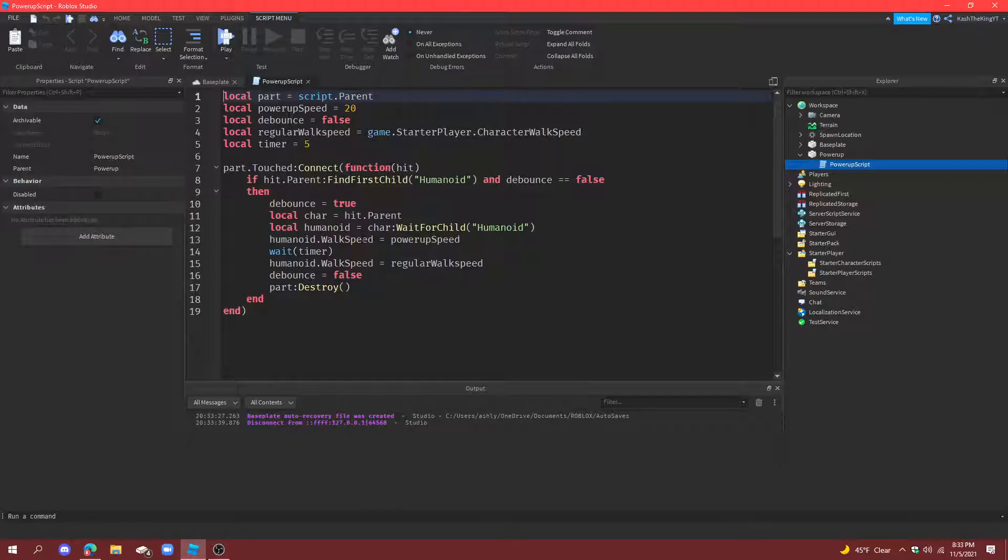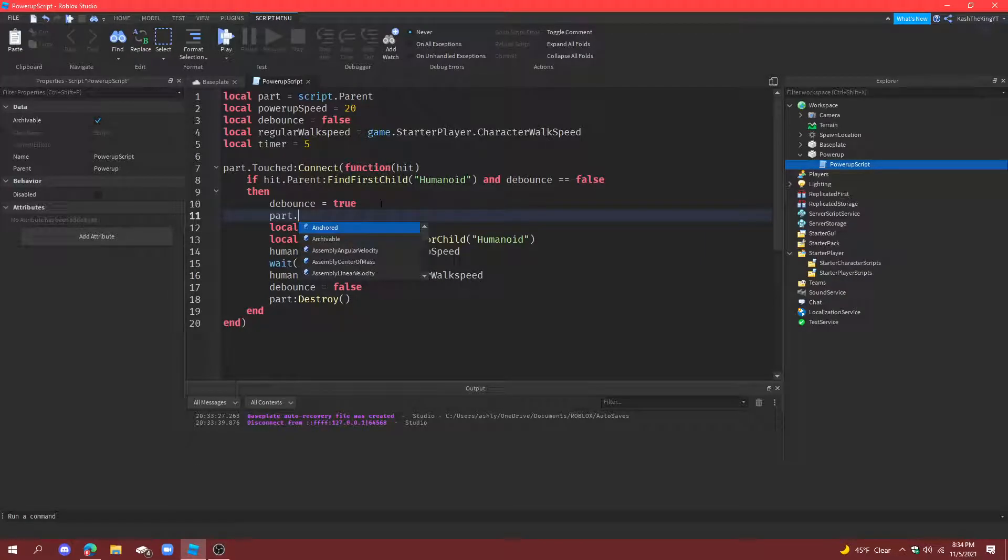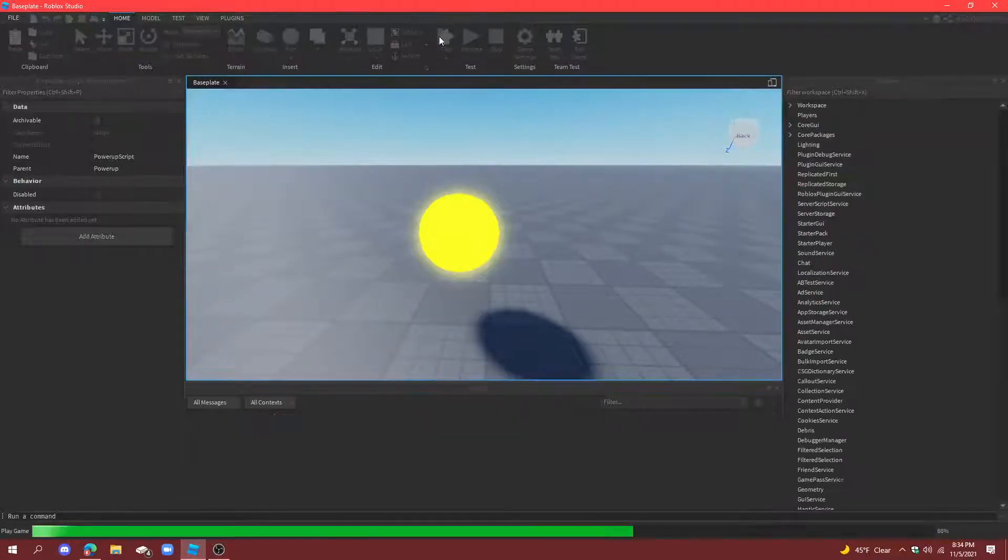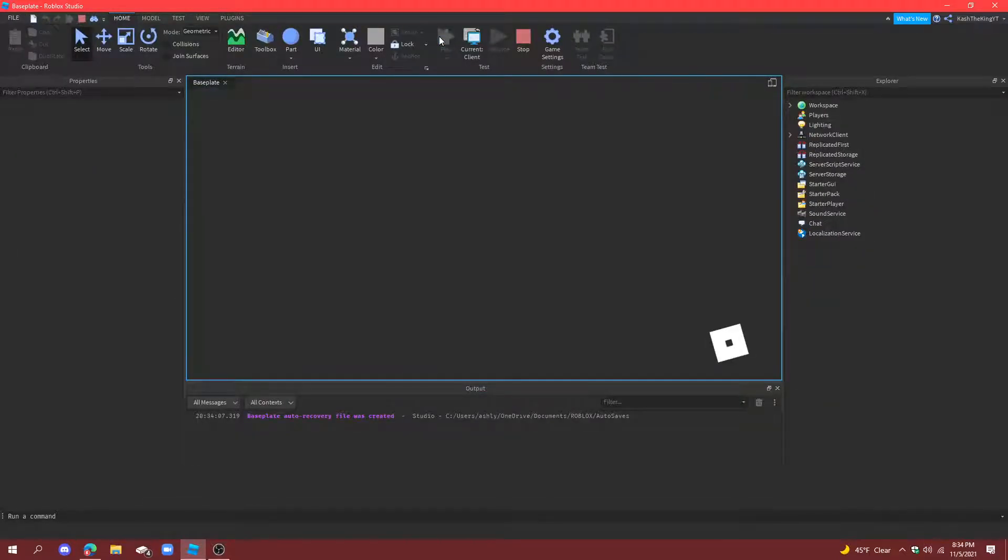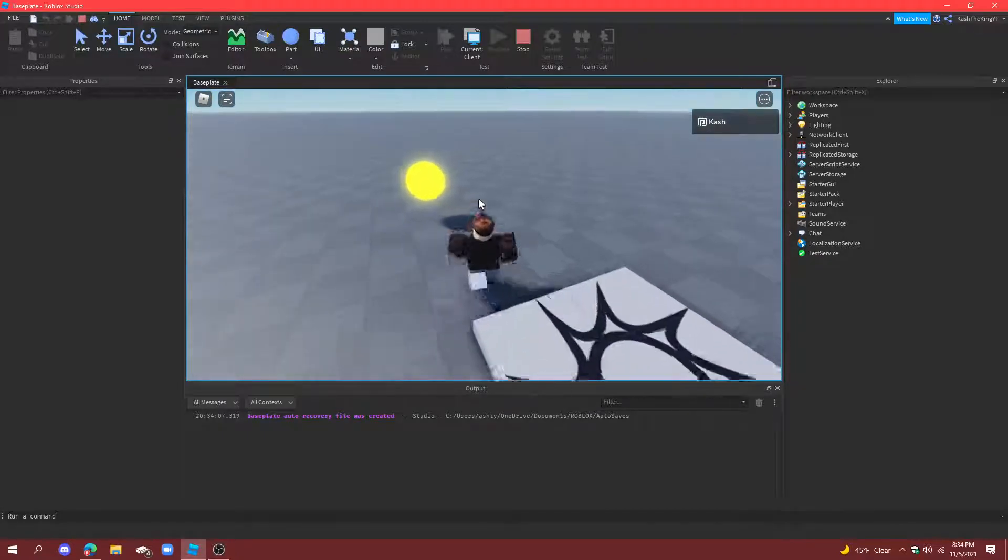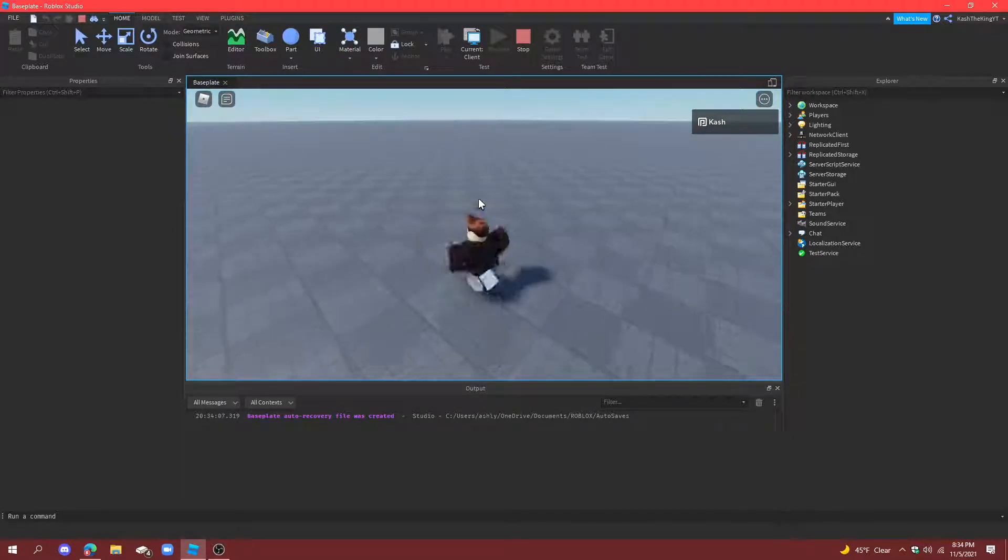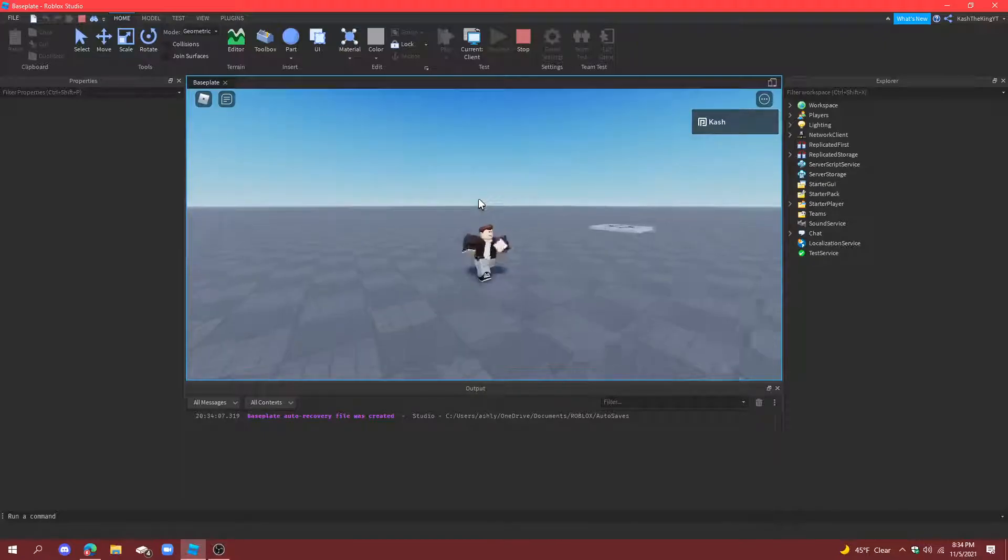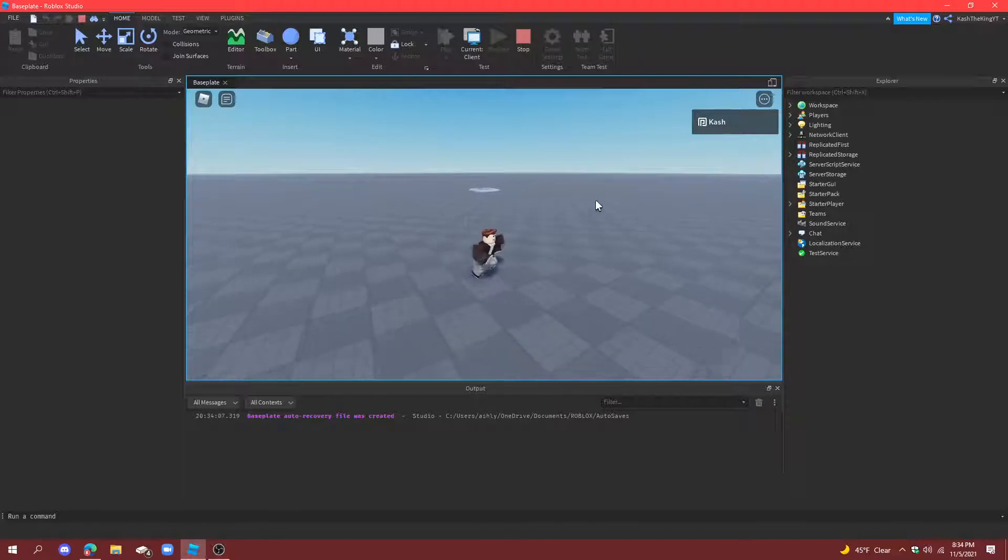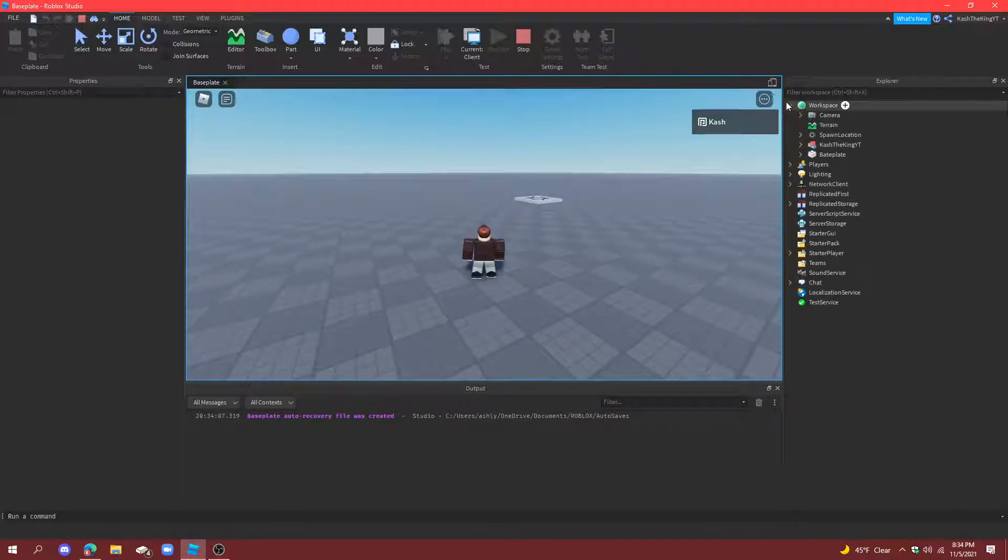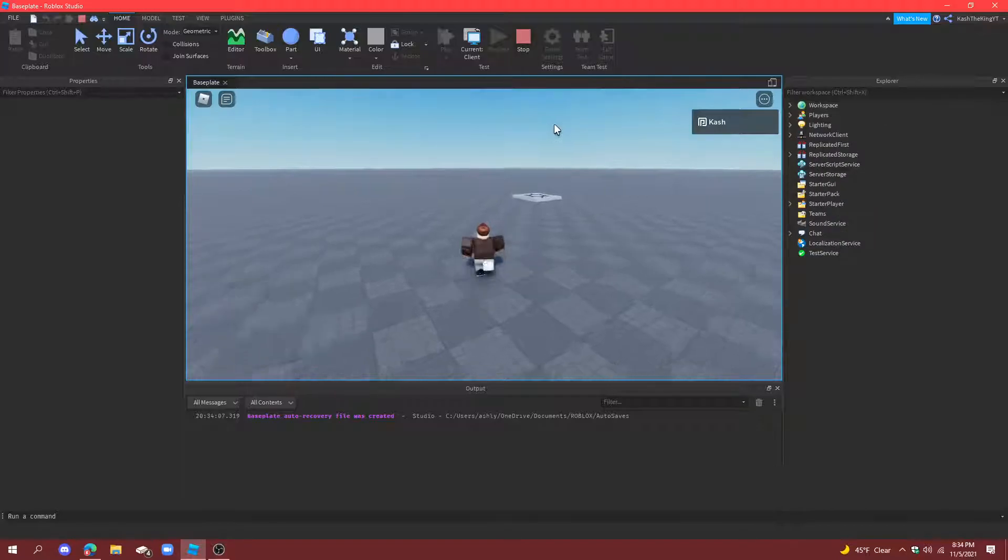We're going to just change the transparency. So do part.transparency equals to one and now it will basically destroy it. However, it's not completely destroyed which is good, but since we have the debounce it basically just means that it won't let anybody keep touching it. But then after a little bit it destroys it which is great.